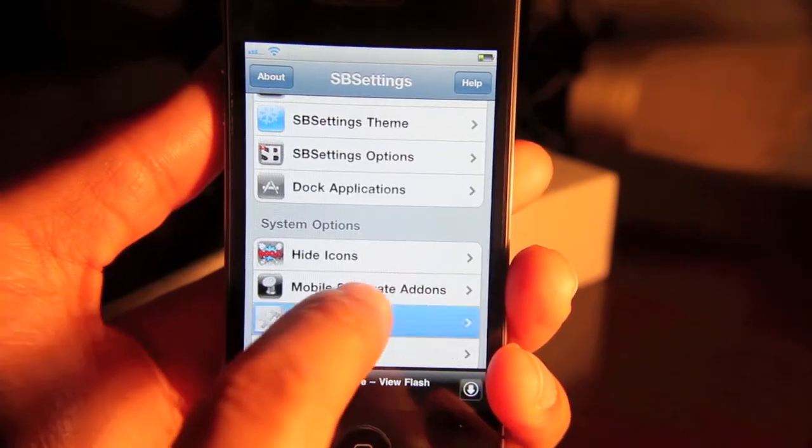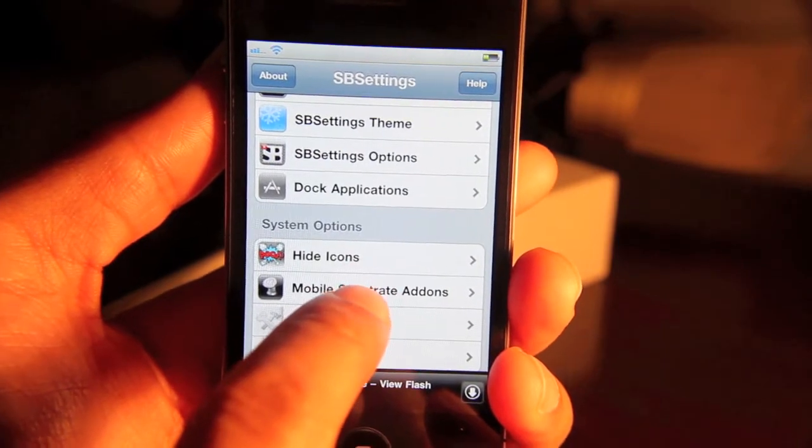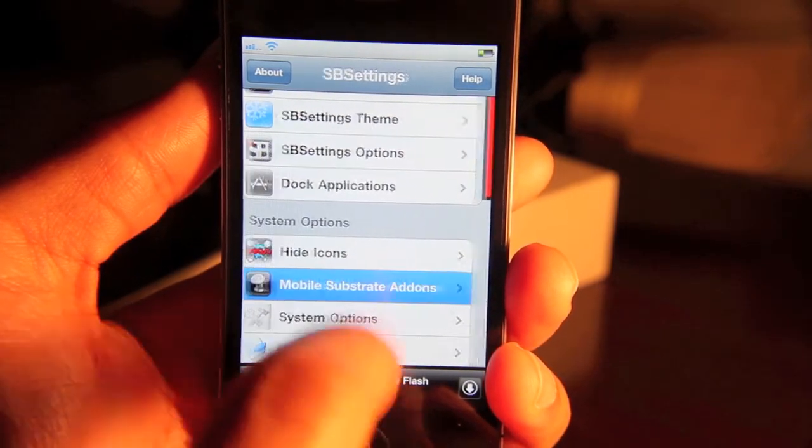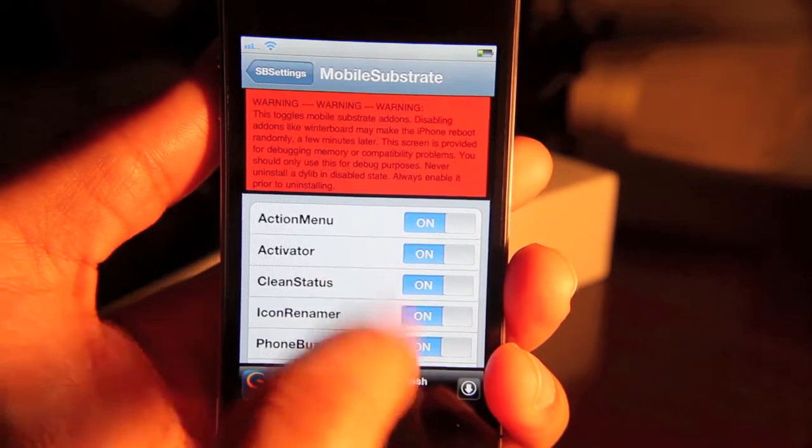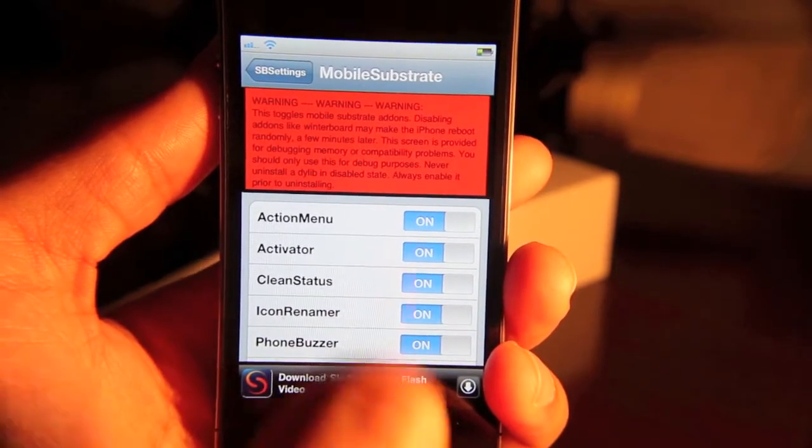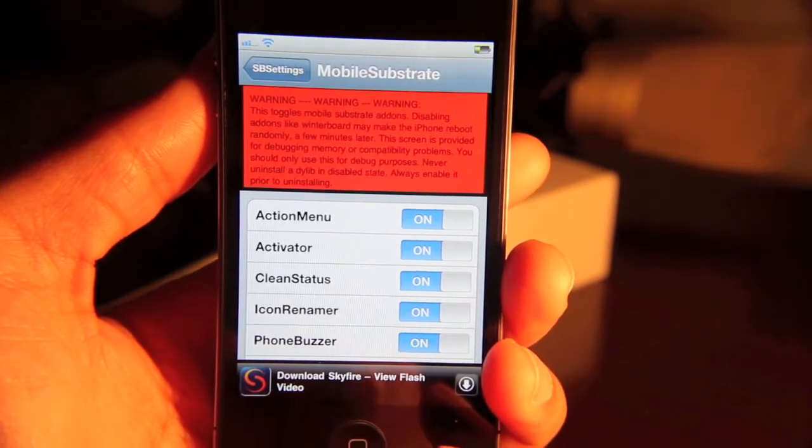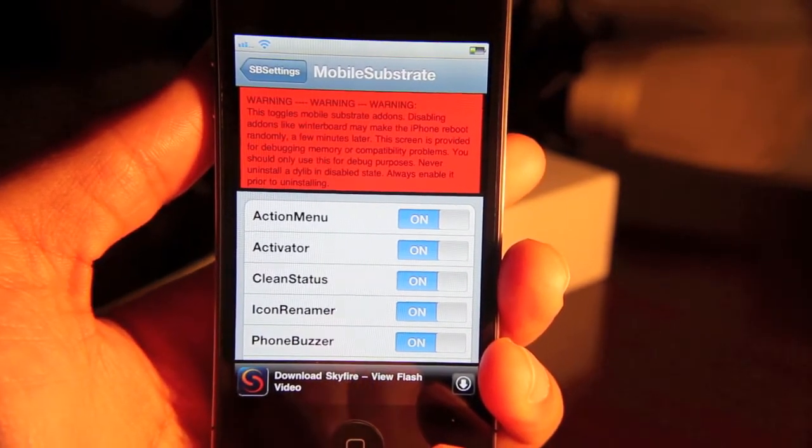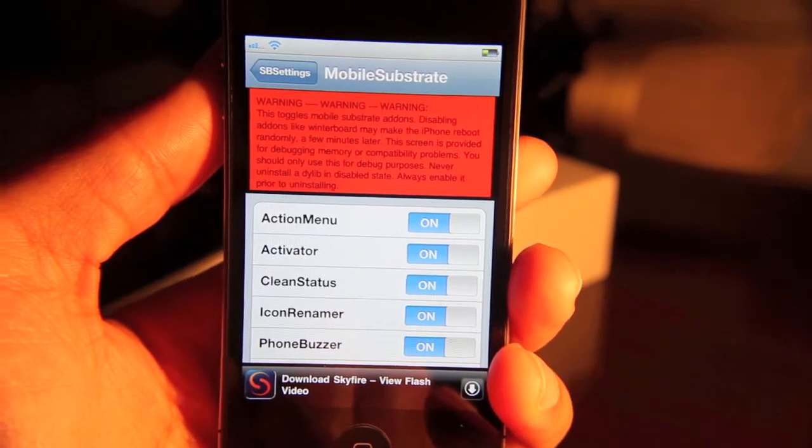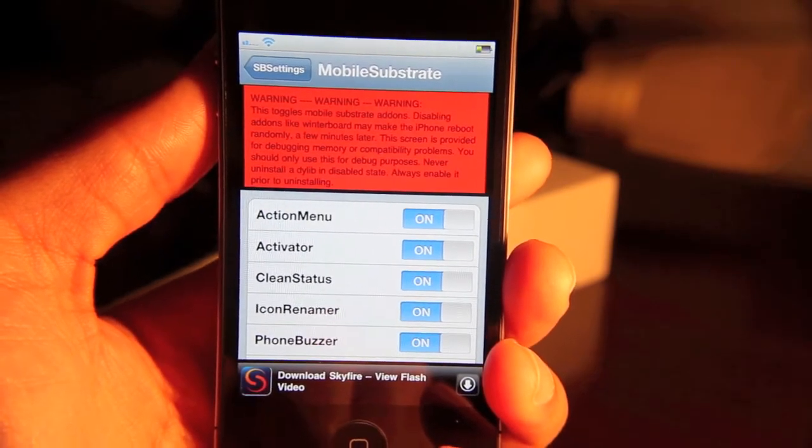Then you have mobile substrate add-ons. These are all your tweaks, all your jailbreak apps, et cetera. It's just a full list of all the tweaks and apps you have. You can disable those dynamically from right here.